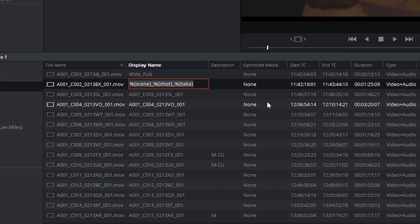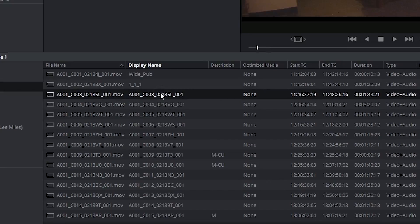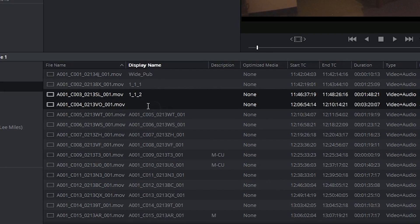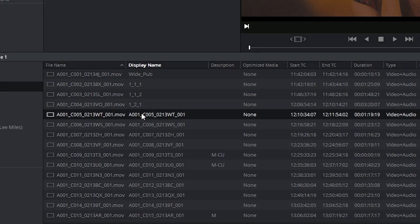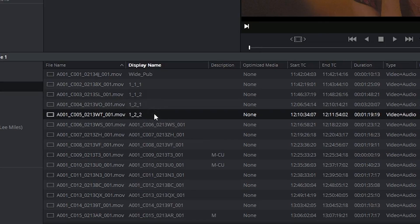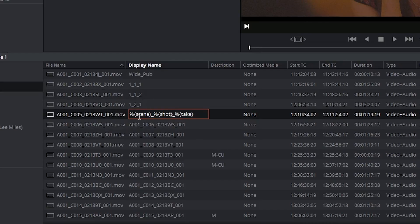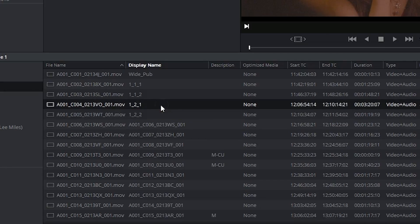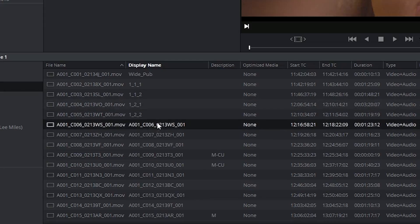I can click on this and command C to copy and then paste this into the other clips. And because all these clips know what their scene shot and take values are from the metadata, they will update accordingly.